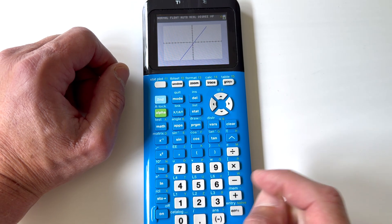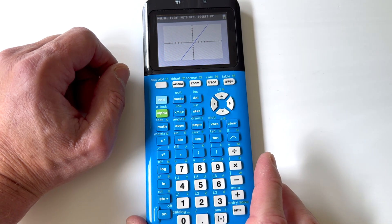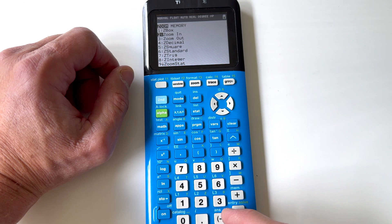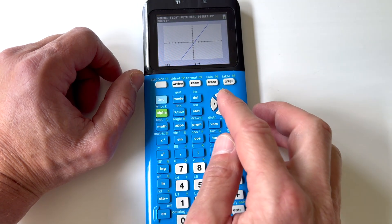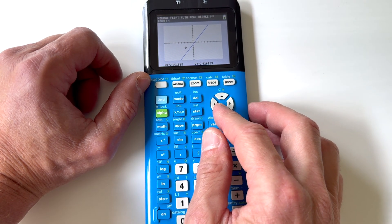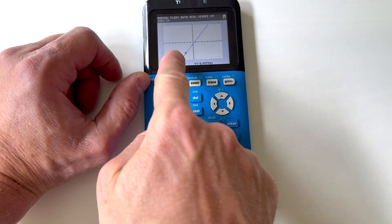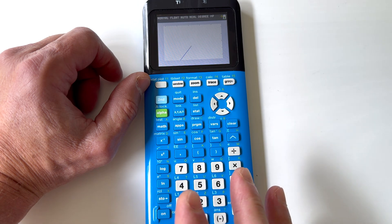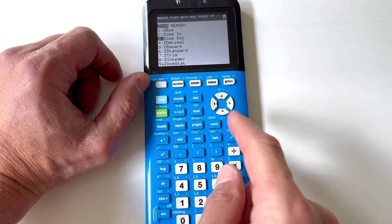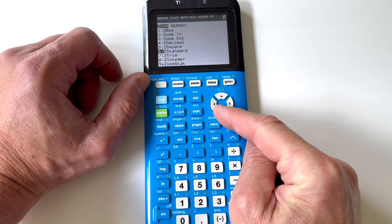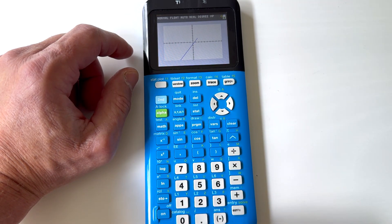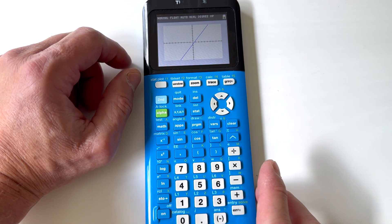If you want to zoom in, press the ZOOM key and then press number 2 for 'in,' then press ENTER. You'll see a little cursor — you can move it wherever you want to zoom in on. Once you get the cursor where you want, press ENTER and it zooms in on that area. To zoom out, go back to ZOOM and hit 'zoom out,' or what I oftentimes do is go to number 6, which is zoom standard — that's your standard window of 10 in every direction: 10 right, 10 left, 10 up, 10 down.